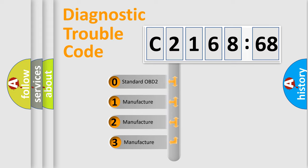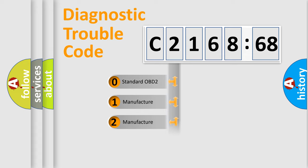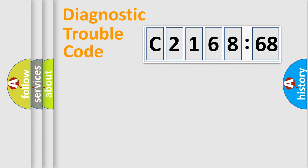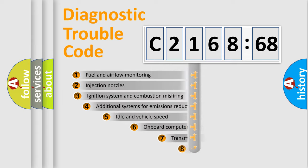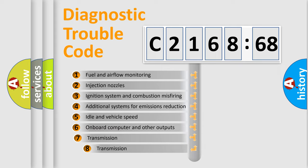This distribution is defined in the first character code. If the second character is expressed as zero, it is a standardized error. In the case of numbers 1, 2, or 3, it is a manufacturer-specific error expression.